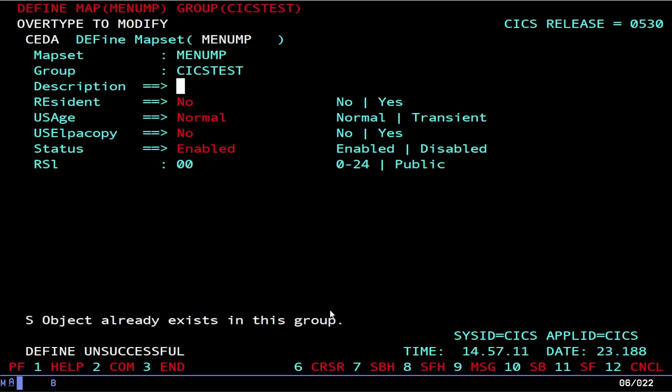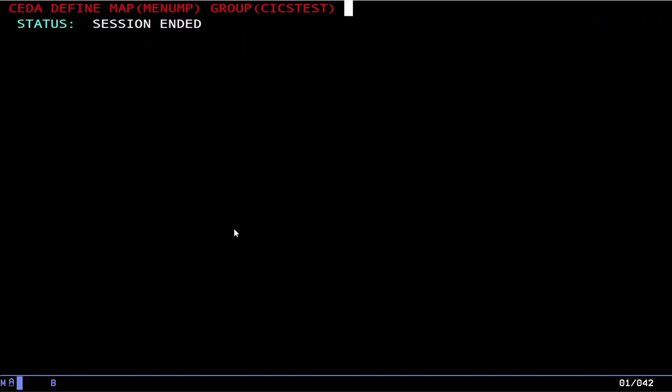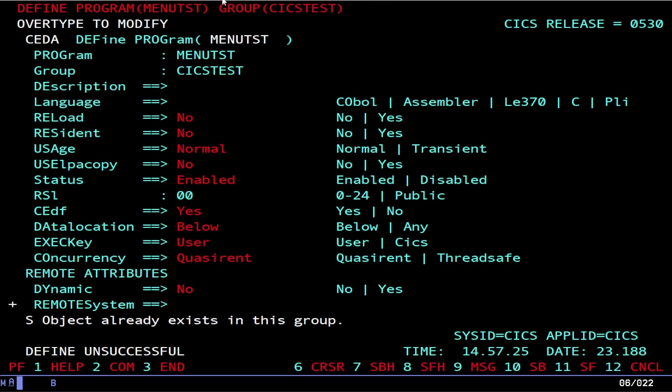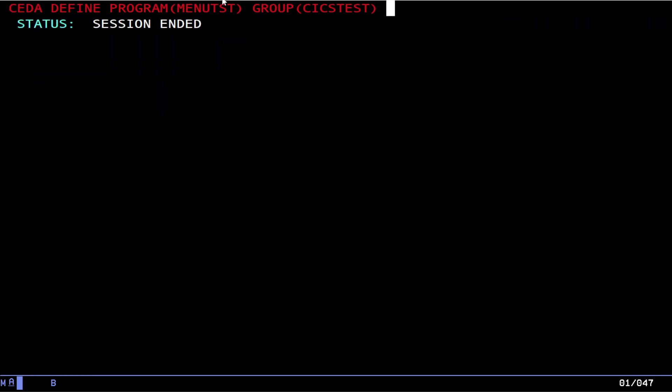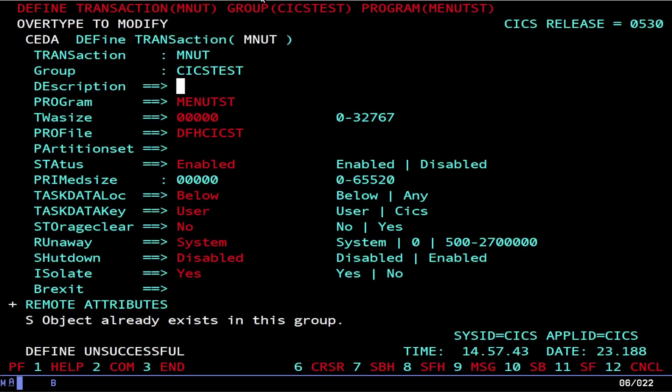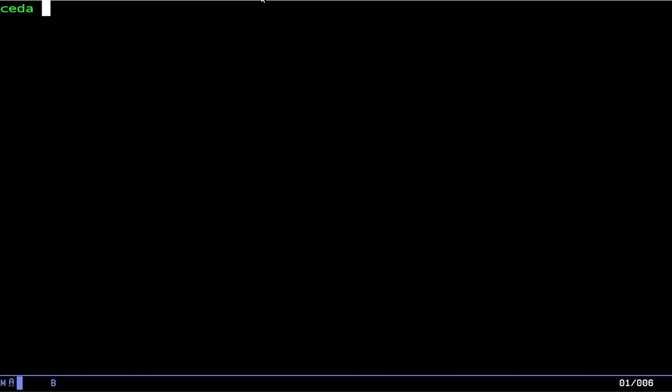It's actually already here because I've already keyed it in. And then of course we need to do the define program. Same old same old. And then we need to define the transaction. That's already there.